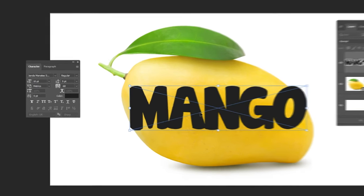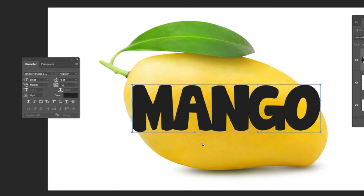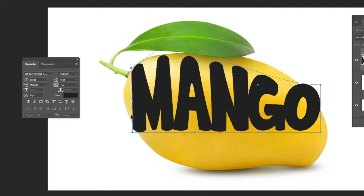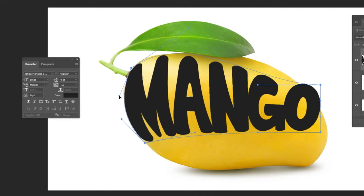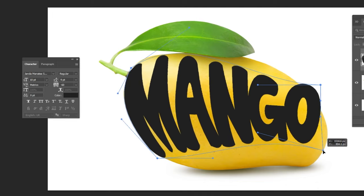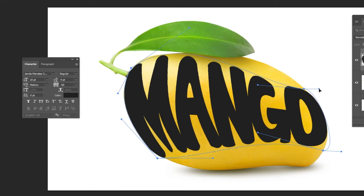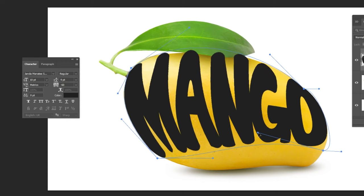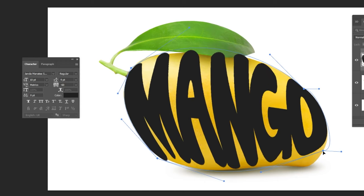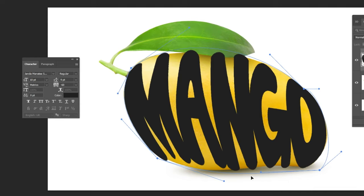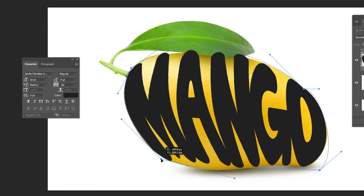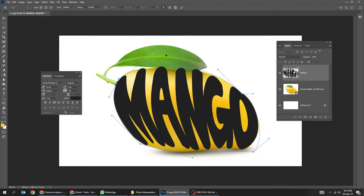Right-click and choose Warp. Adjust it accordingly. When you finish press Enter.